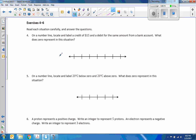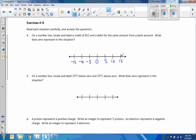Exercise four through six: read each situation carefully and answer the question. On a number line, locate and label a credit of $15 and a debit for the same amount from a bank account. I'm going to put zero here, with marks at five, ten, fifteen, negative five, negative ten, and negative fifteen. A credit of $15 means $15 is put into the account — that's positive fifteen. A debit of the same amount would be negative fifteen, since a debit takes money out. What does zero represent? Zero means no money in the account.